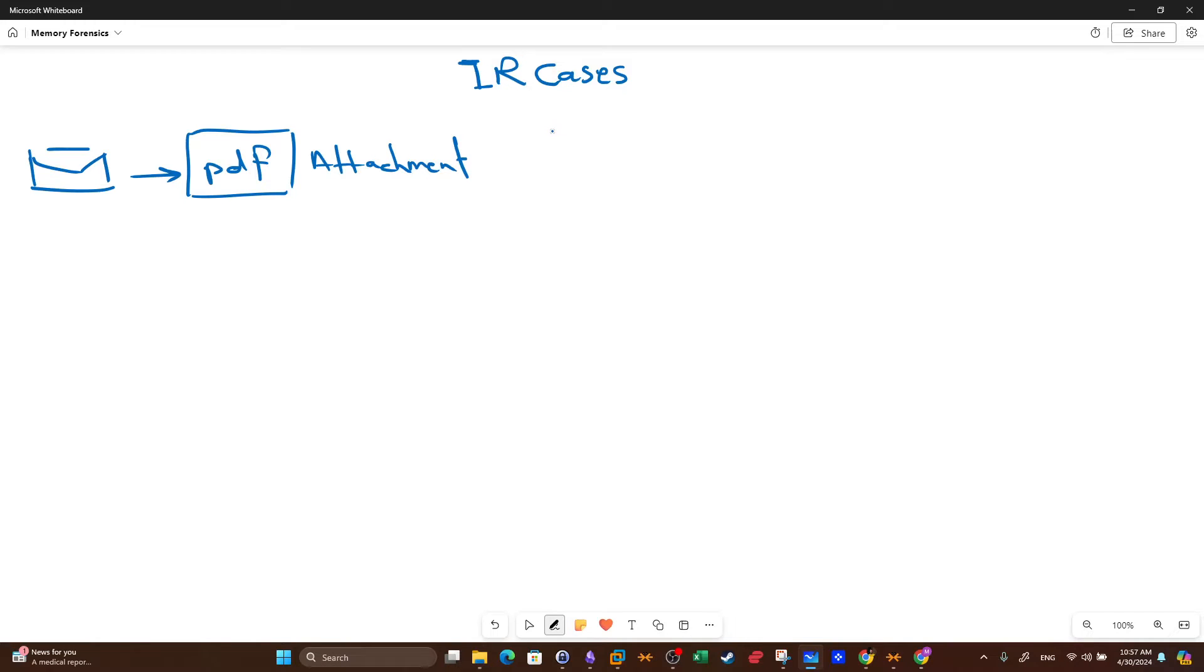Today we're going to talk about an incident response case. IR stands for incident response. As we do from time to time, we analyze cyber incident response cases. Today's case will be about a PDF attachment.